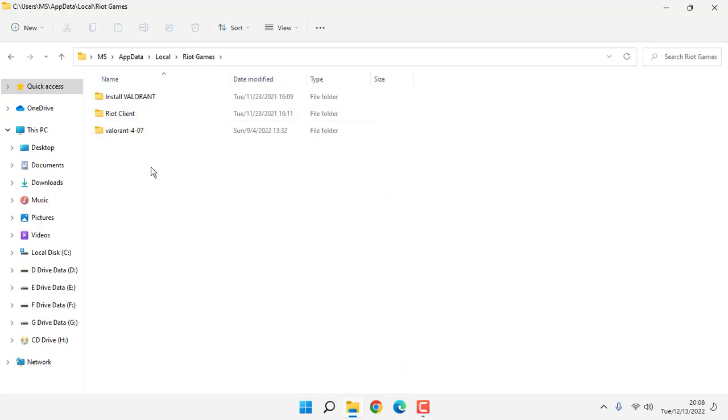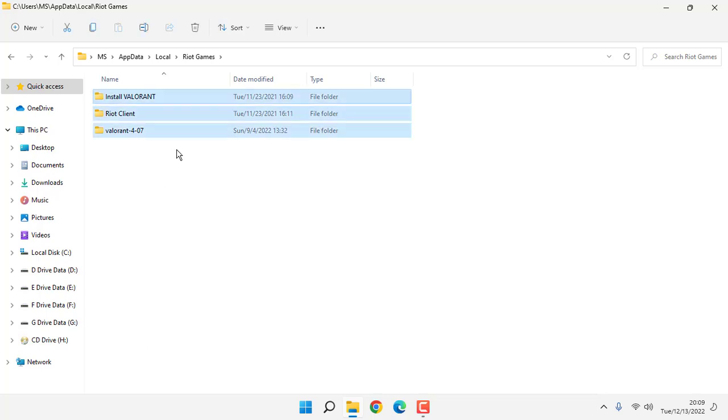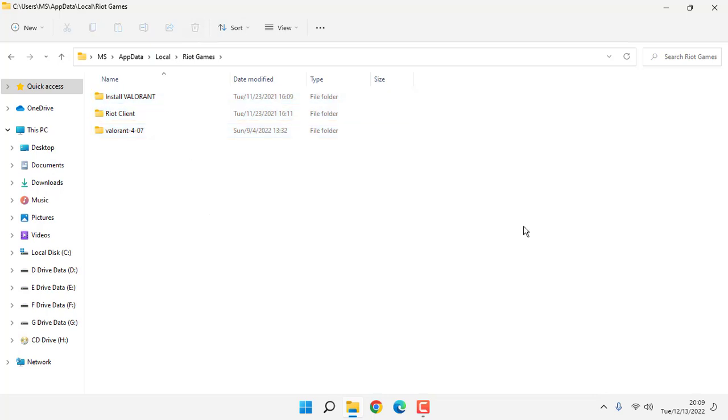In this folder, delete all folders. Press Control plus A, then click on delete. After deleting the folders, close this window.